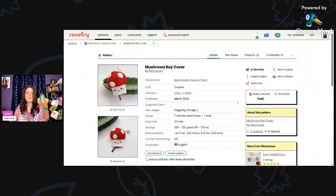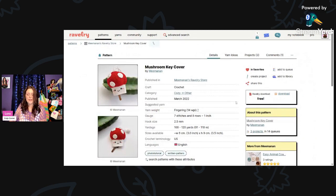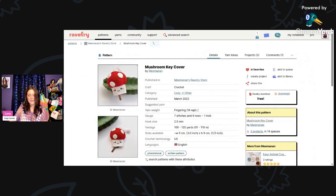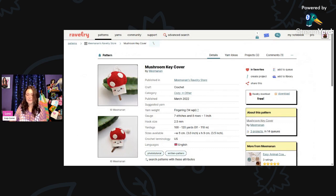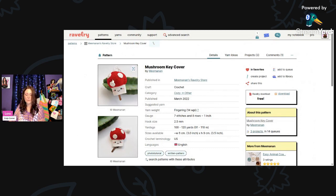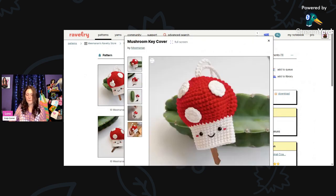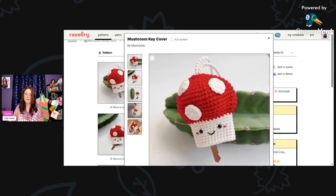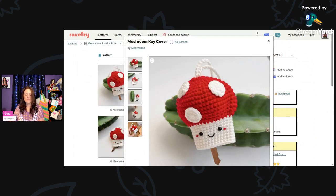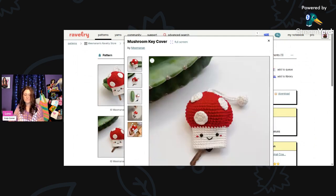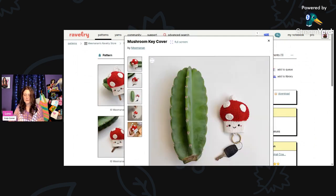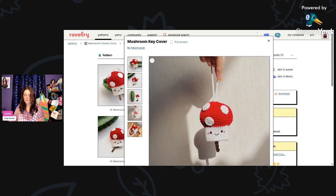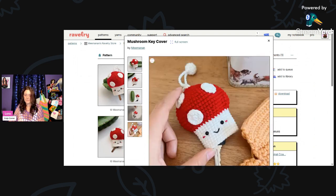Now I thought this was a really cute idea as well. This is called Mushroom Key Cover by Mee Manan, M-E-E-M-A-N-A-N. This is using fingering weight yarn and a 2.5mm hook and you'll need 100 to 120 yards. Isn't this a cute little key cozy? It's just adorable.